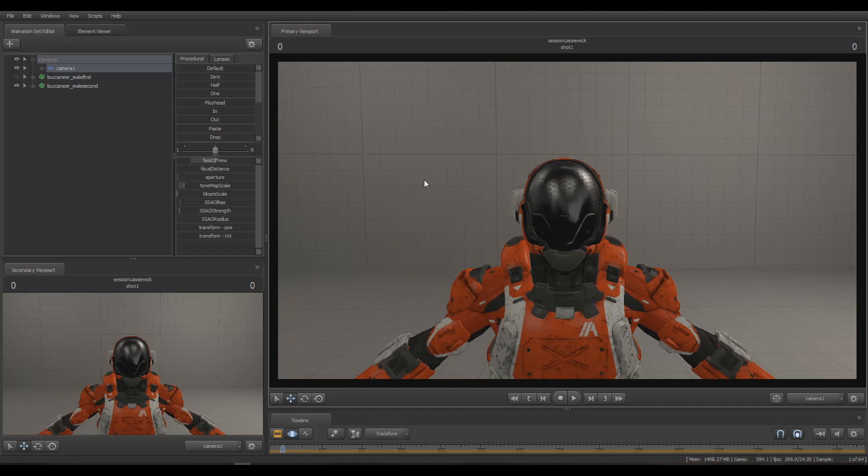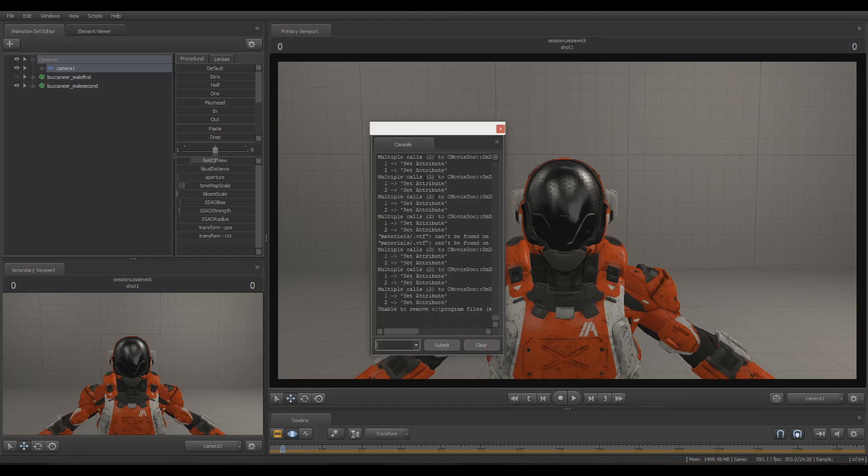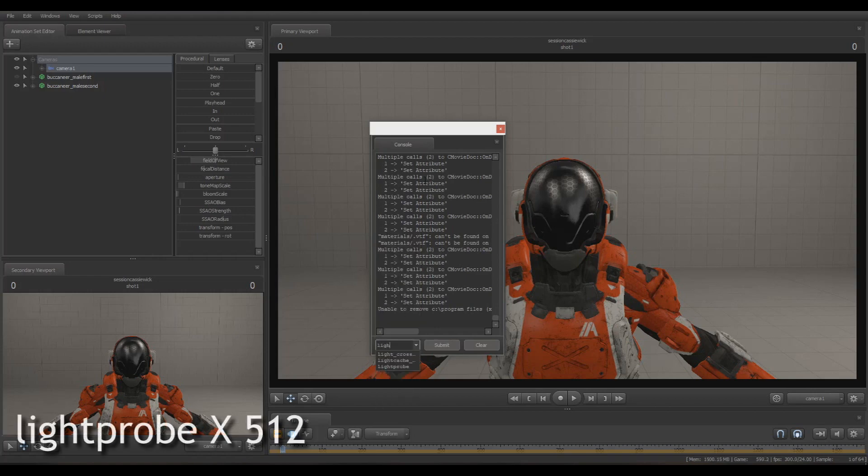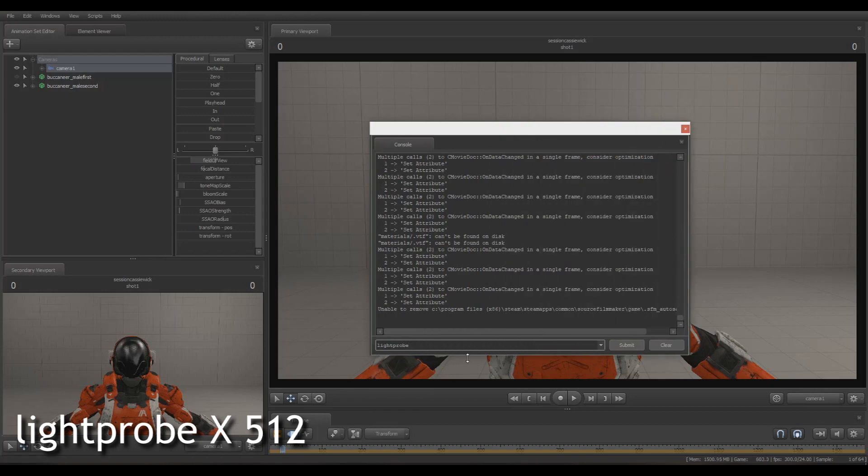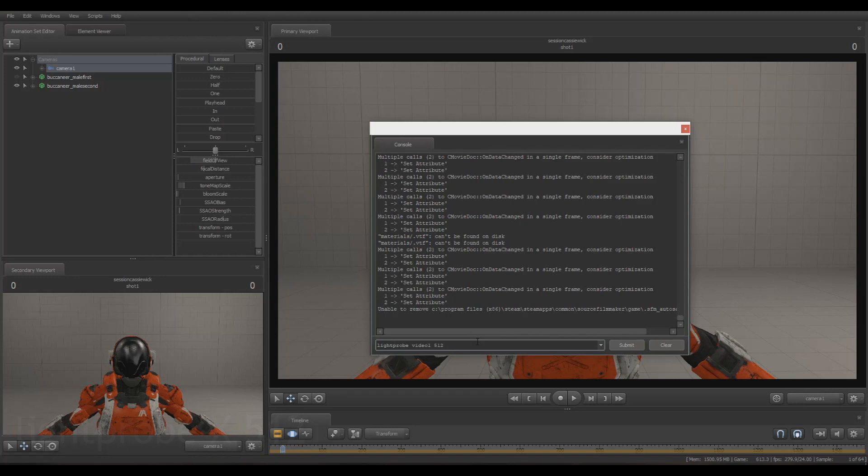I'm going to go to the console and type 'light probe' and then give it a name - doesn't really matter what name, as long as you remember it. In this case I'm going to give it 'video one'. Then the resolution, which we want is 512, which is sort of the highest it can really go, and press Enter.